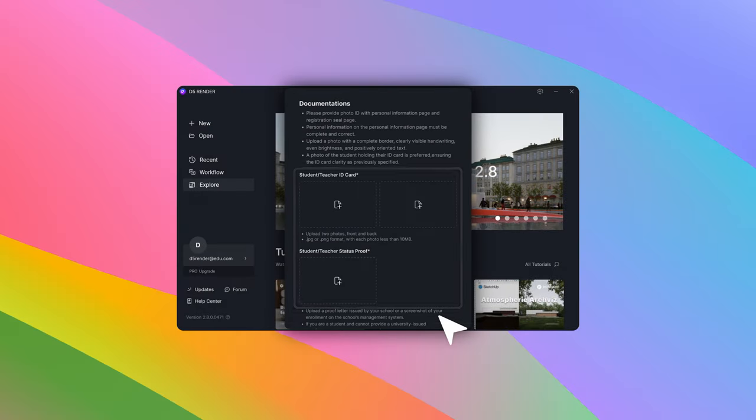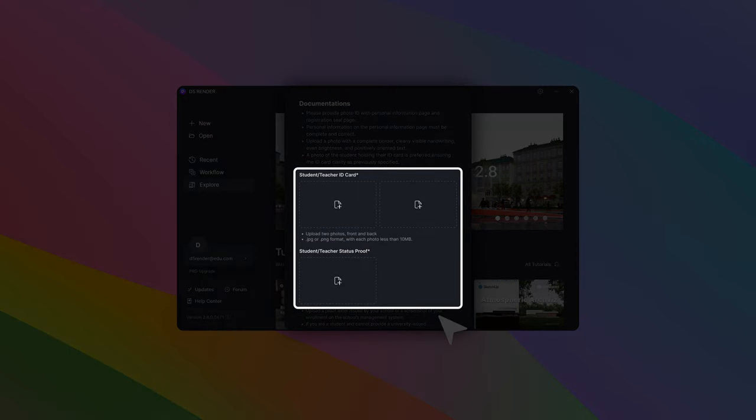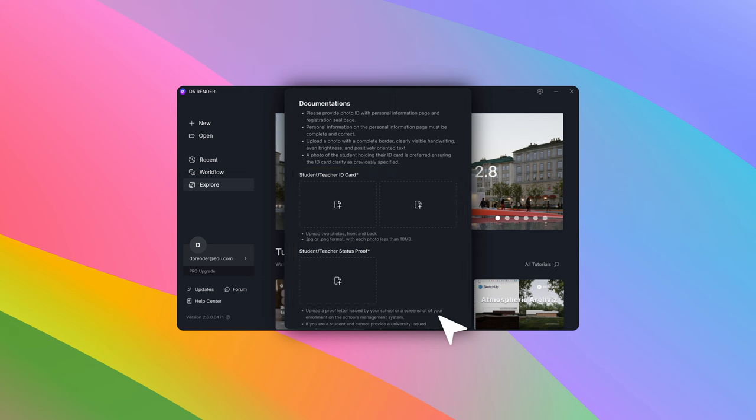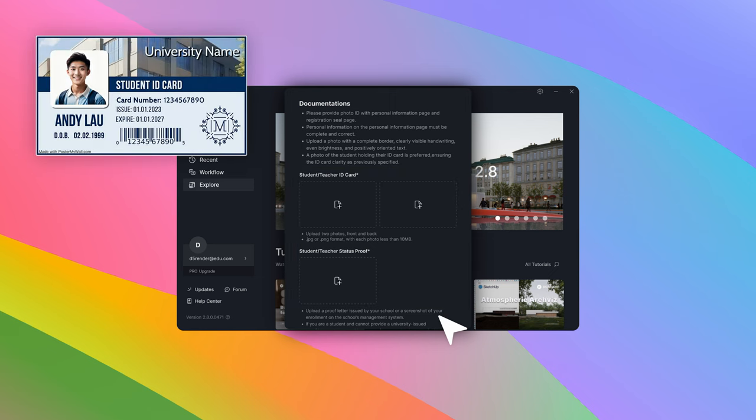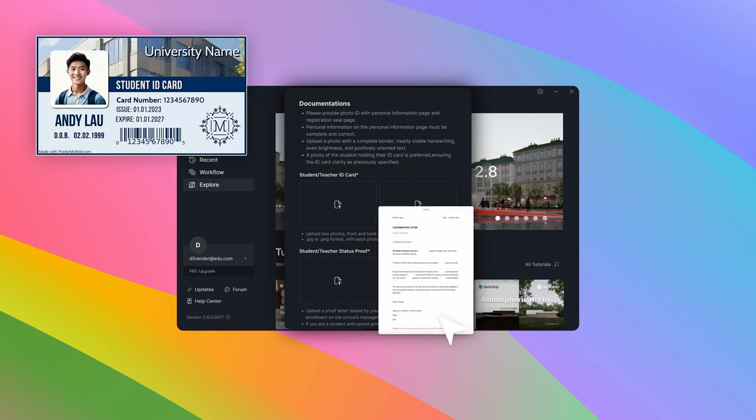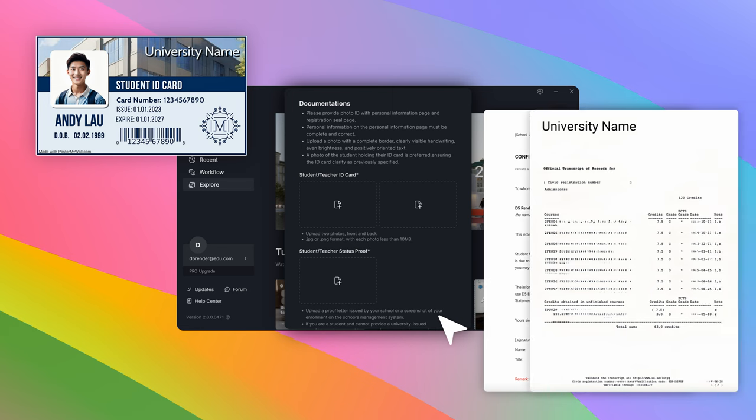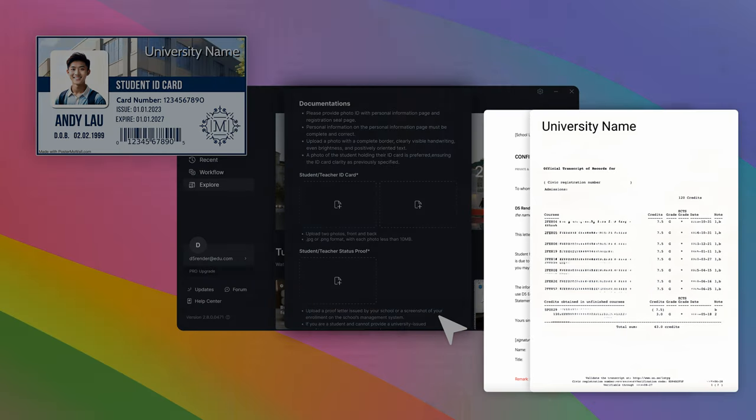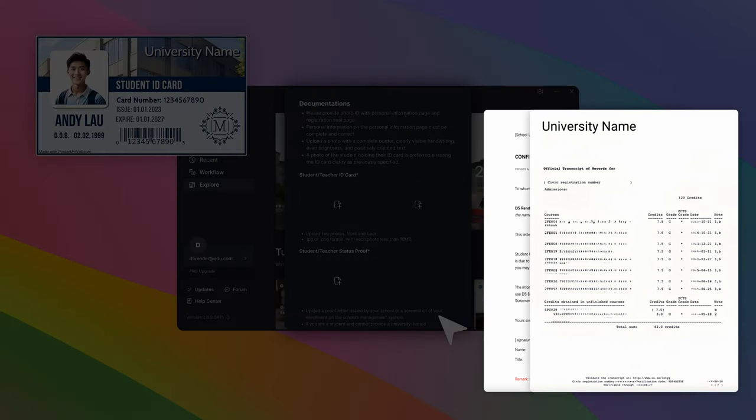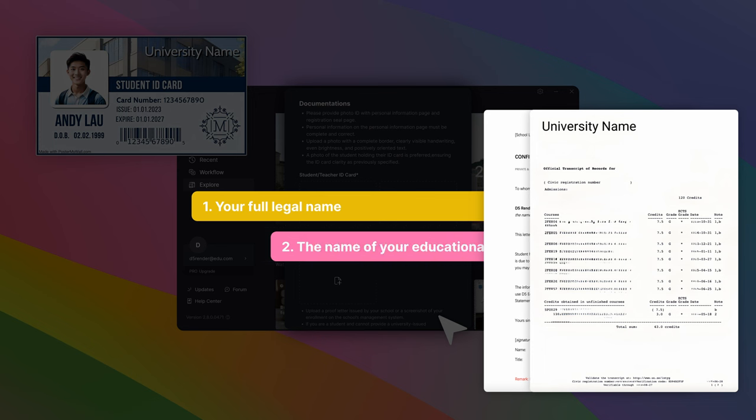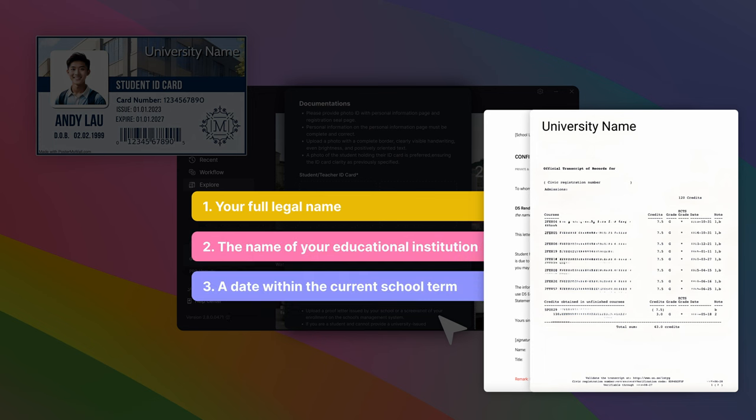Finally, submit your documentation or proof of eligibility. This can include a copy of your student ID, a school-issued confirmation letter, or a transcript that fulfills three requirements: one, your full legal name; two, the name of your educational institution; three, a date within the current school term.